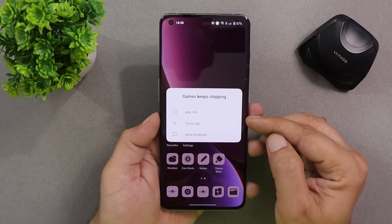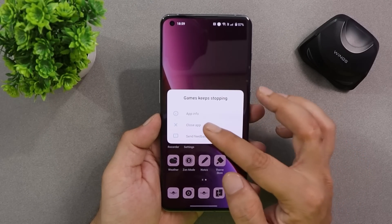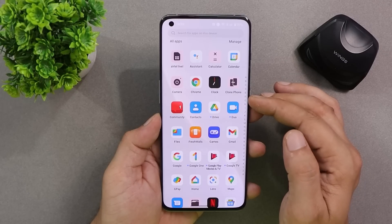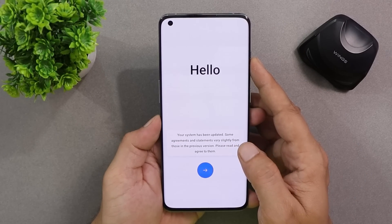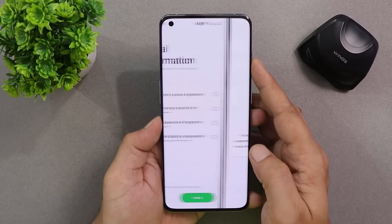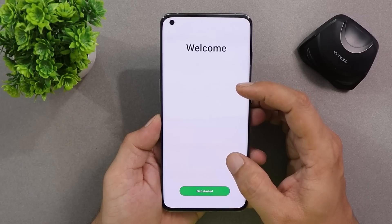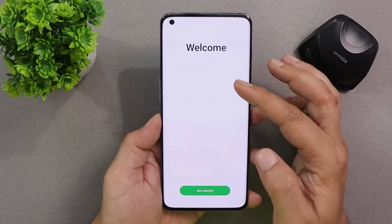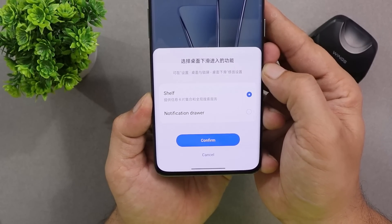You will continuously see an error related to the Game Space application — the same thing used to happen on the previous build too, so Game Space is not working on Developer Preview 2 either. Once you install the second build, you'll now see a setup animation or setup screen when the device boots up, followed by a welcome page where nothing appears in the center. This is basically a ColorOS welcome page — on ColorOS 12 we used to see '12' written there.